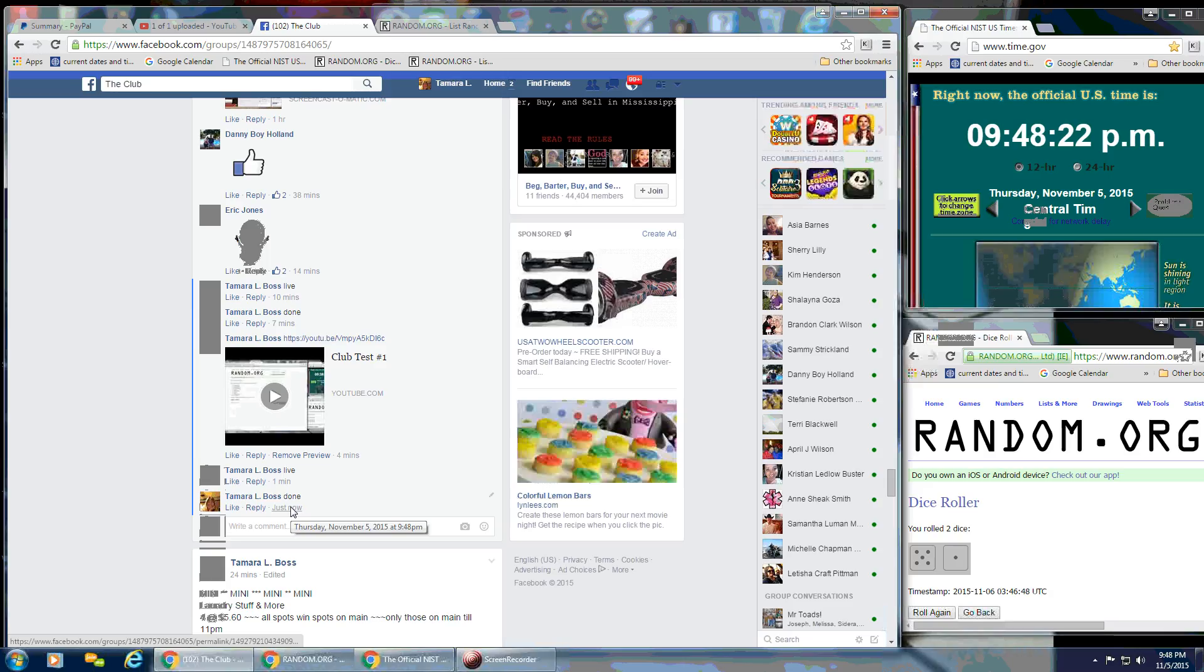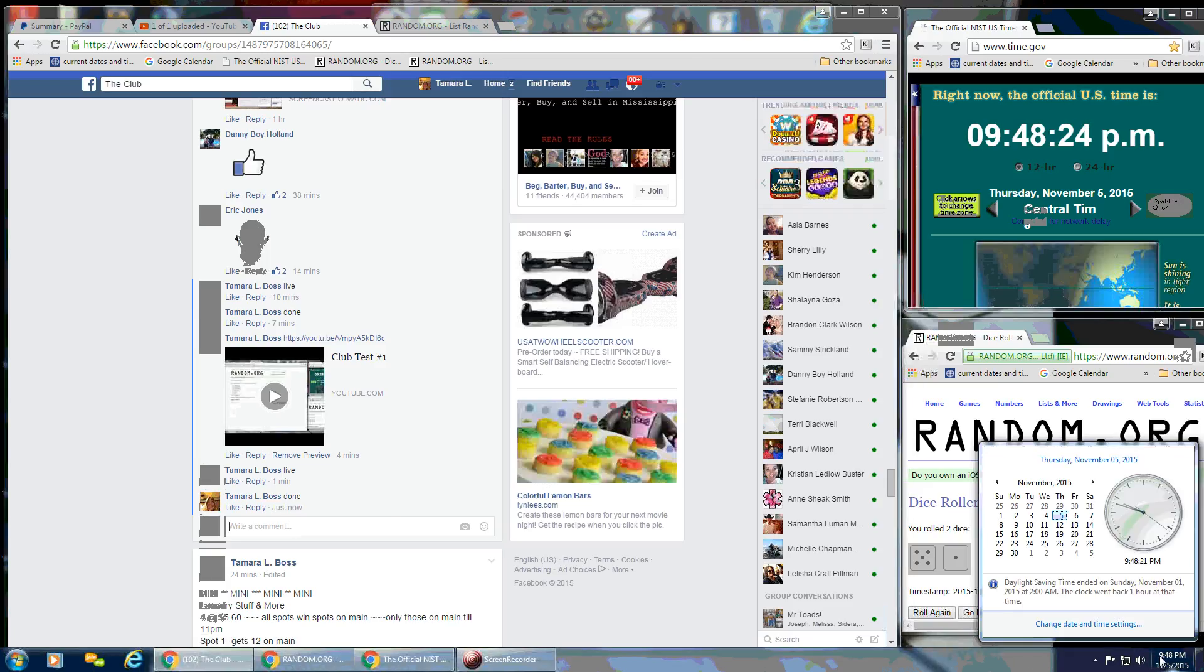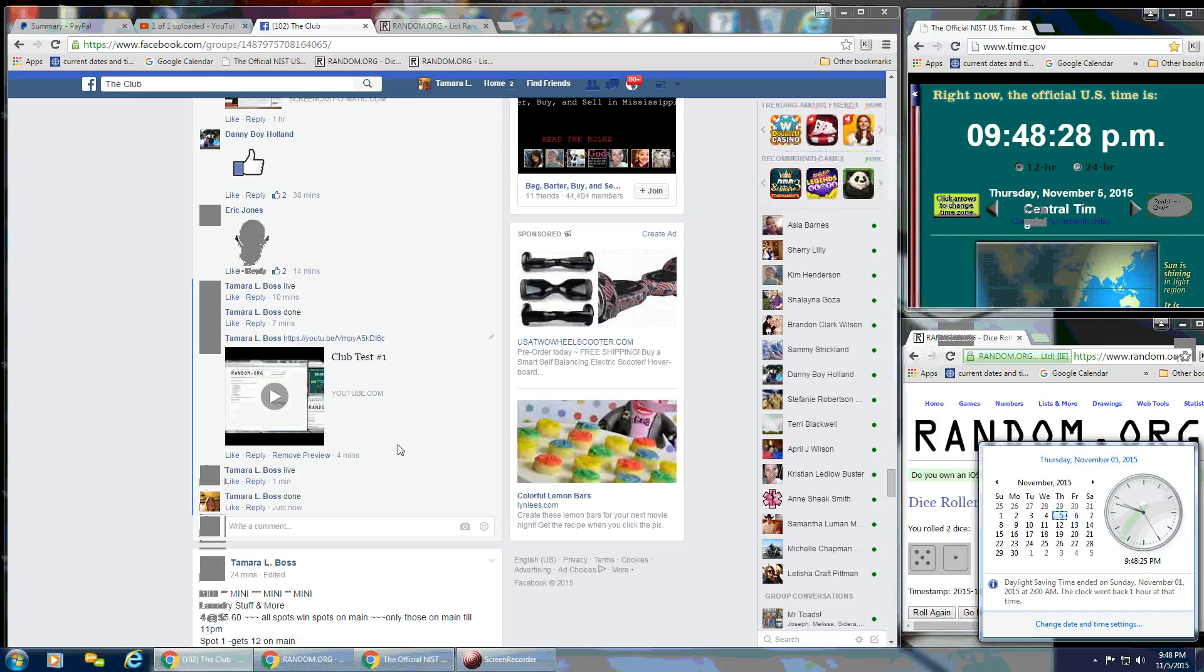And it is 9:48 p.m. 9:48 p.m. And congratulations, Luke. Thank you, everybody.